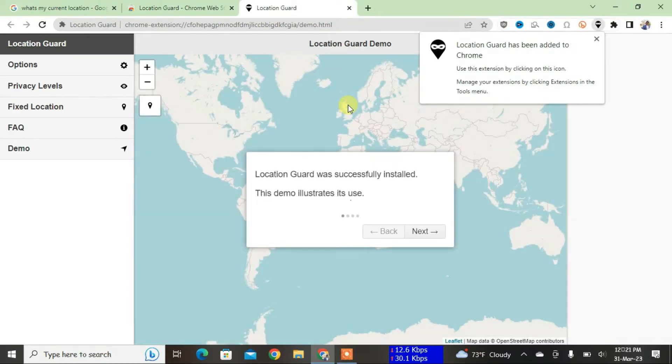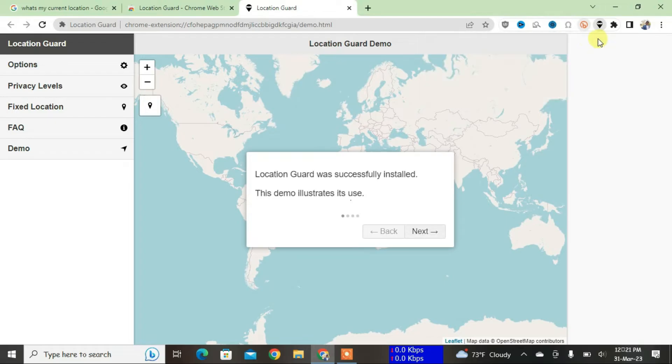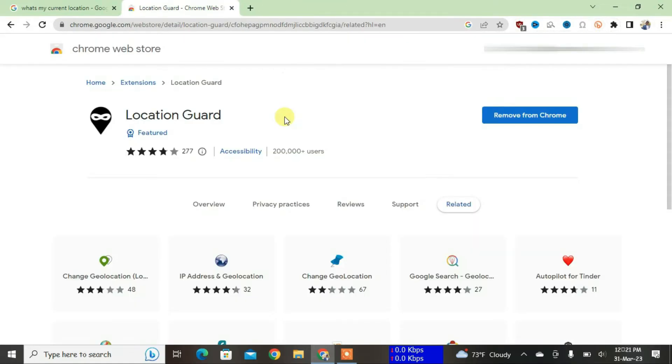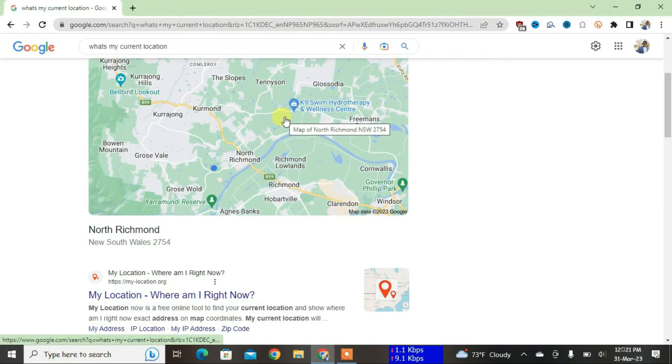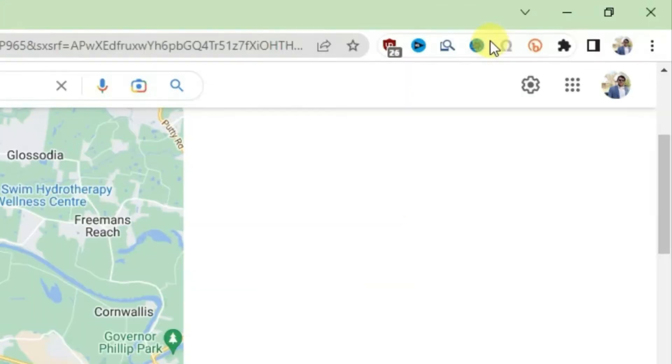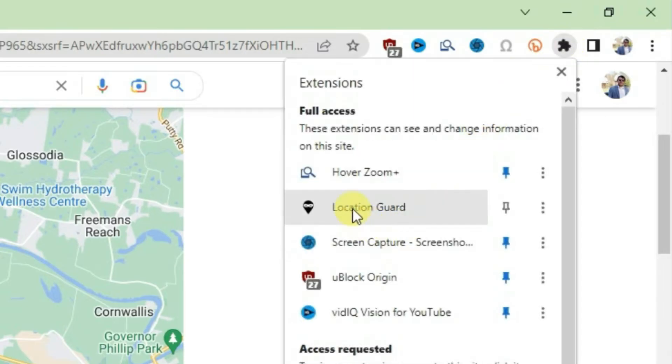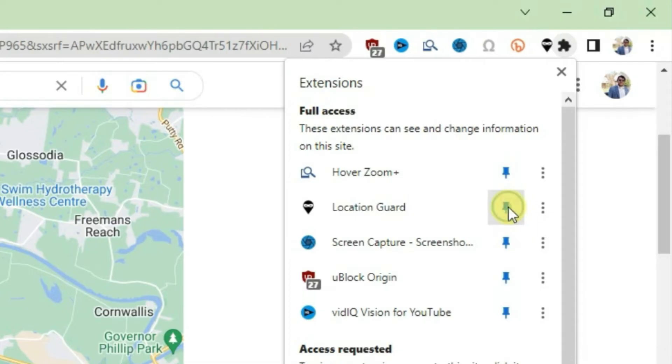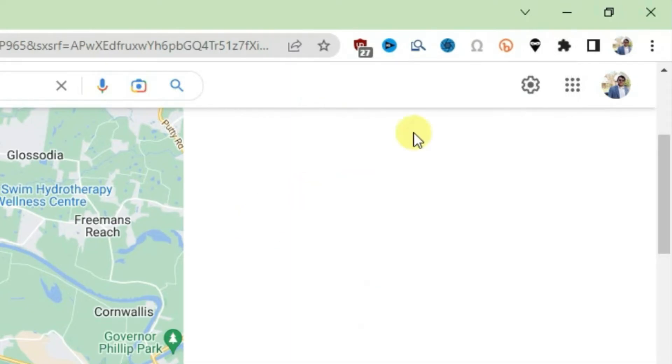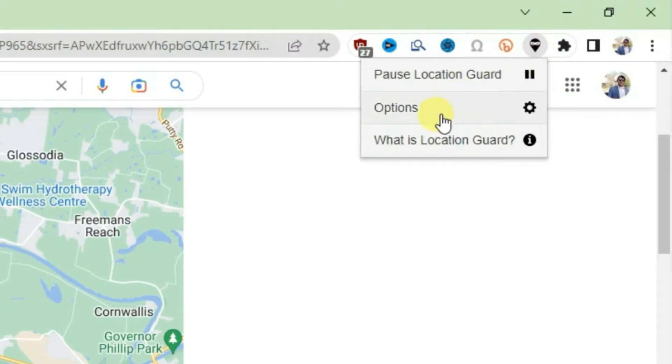It has added the extension now and it has loaded the extension page automatically, but I'm going to show you how we can access this extension from Chrome itself. Now let's close this tab here, close this tab also, this one also. Then what I'm going to do is go to this extension button, and then we can find the Location Guard here. Just pin this extension right here. Click on this pin button. It has been pinned. Now we can access this from the extension bar.